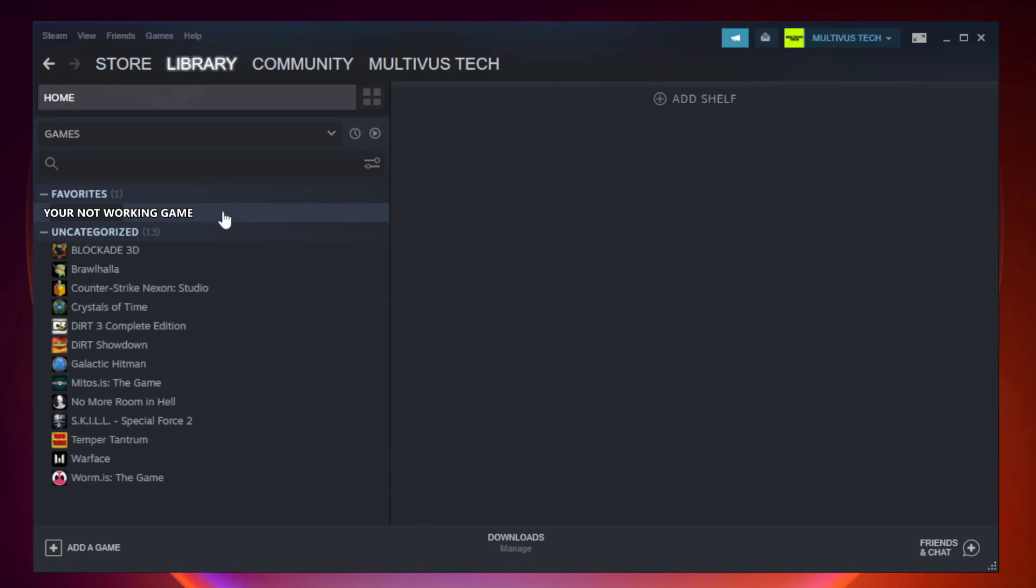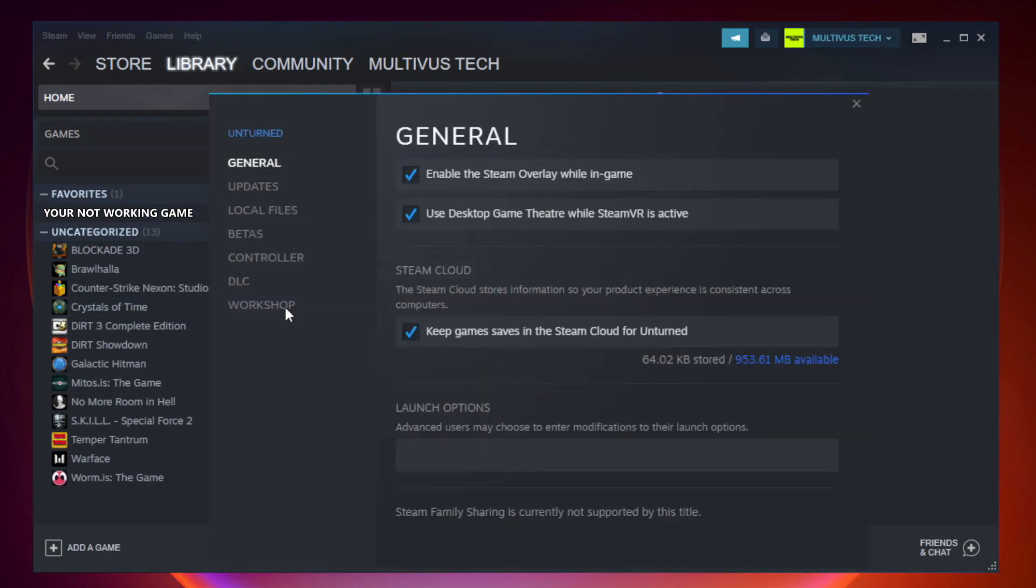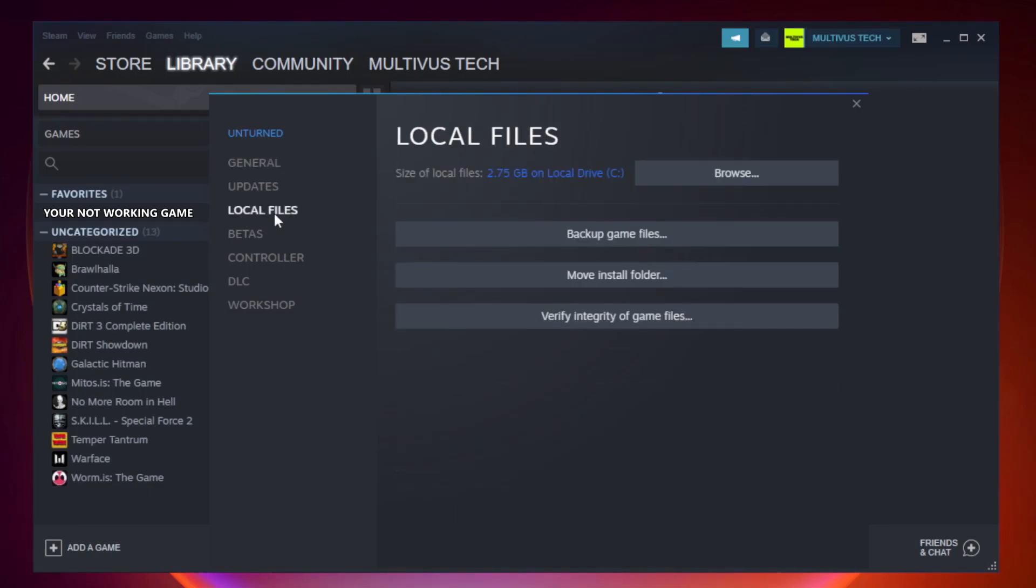Right-click your not working game and click properties. Click local files and verify integrity of game files.